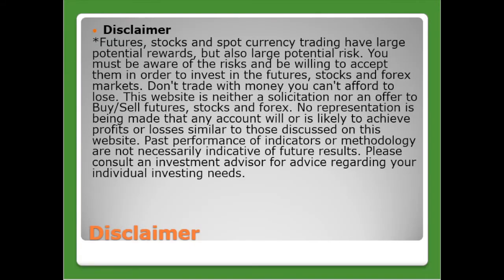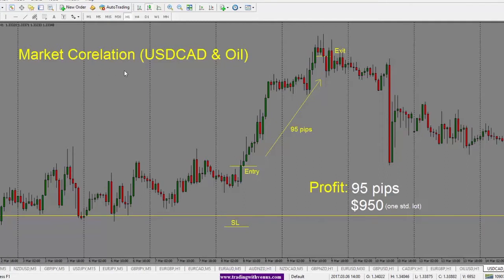So let's go to the charts and we will see where to enter the trade, where to place our stop loss, and how we exit the trade with a profit. Today, we are looking at market correlation between dollar CAD and oil. The benefit of understanding market correlations is that you can identify the trade in one chart and then perhaps go and take it in the other chart, or you get a clue to entering the trade prior to the trade setting up in the currency pair.